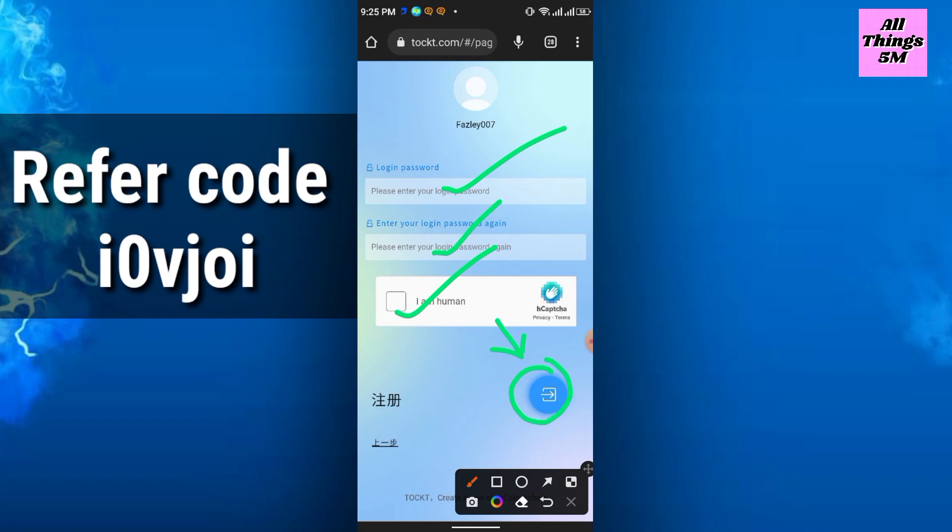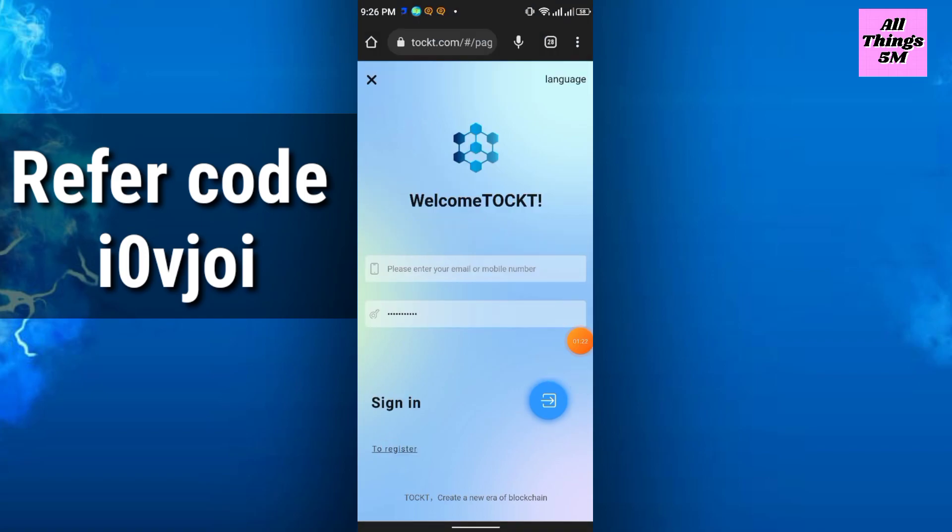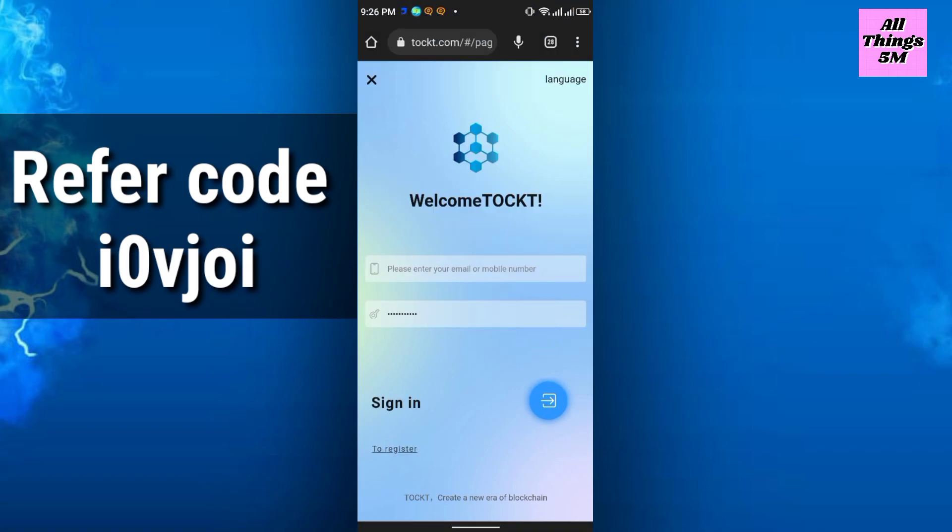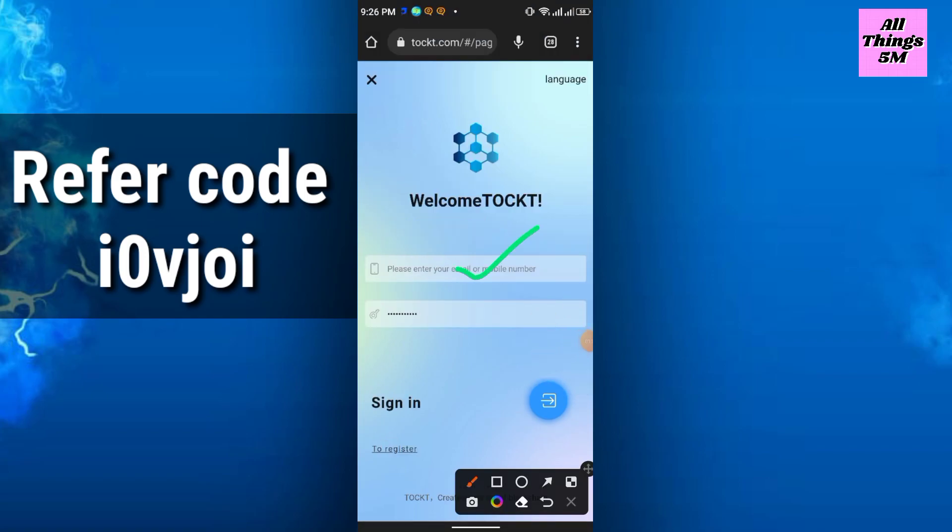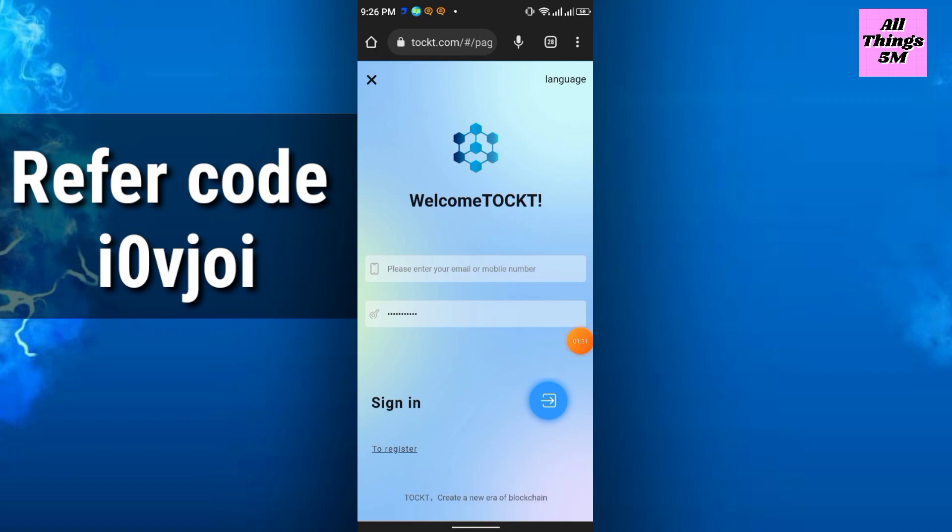Then you have to sign in. Enter the email or mobile number, enter password, and click here. This is the main interface of this mining website. The application or website is called Talked Mining. They have an app, so you can download their app also.